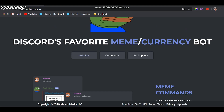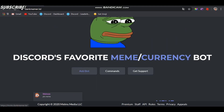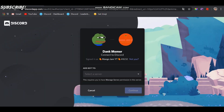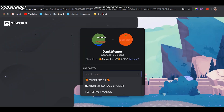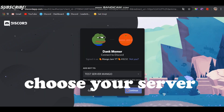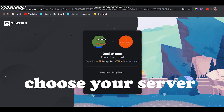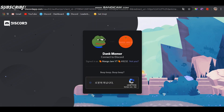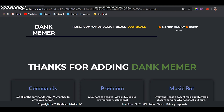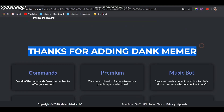Authorize, and then what you have to do is click Add Bot. Add it to the server you want — choose the server — and then click that captcha robot thing. And then here it is, it'll say thanks for adding Dank Memer.